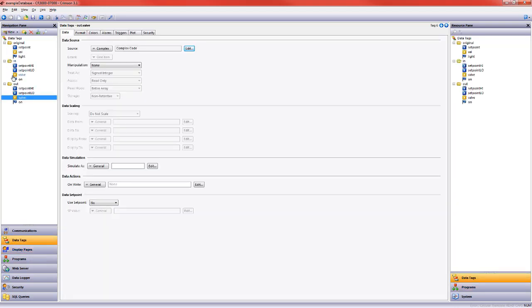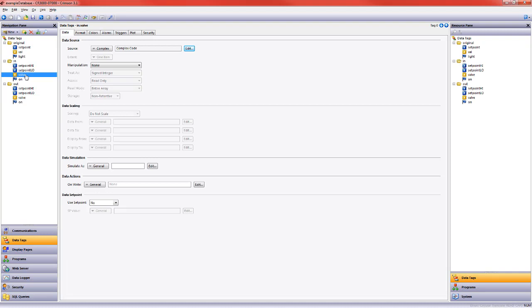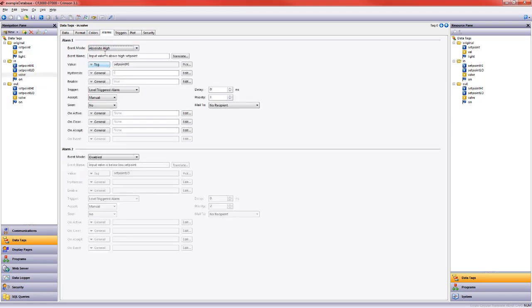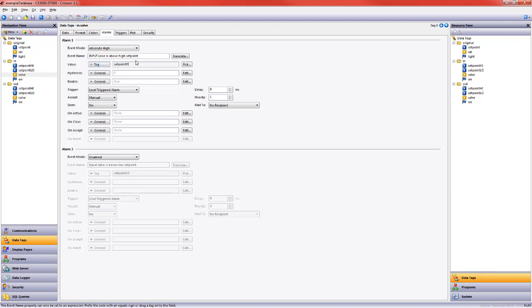Alright, now what I want to do is set some set points for the input and output valves. So I'm going to come here to my alarms tab in the editing pane. I'll go ahead and choose absolute high for this first one. You can see I've typed something in already. This one says input valve is above high set point. We then need to tell it what are we comparing the valve value to. In this case it's set point high which I just dragged over like that.